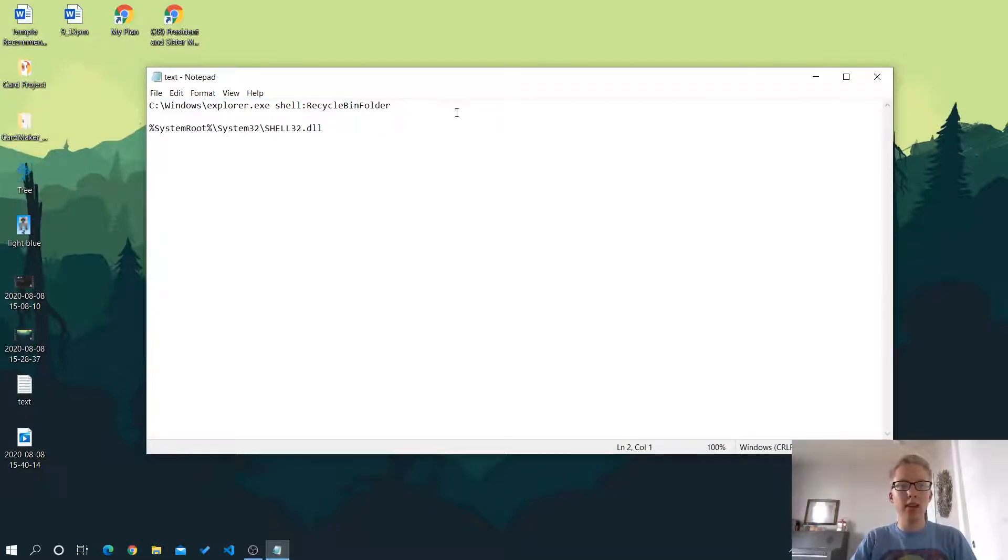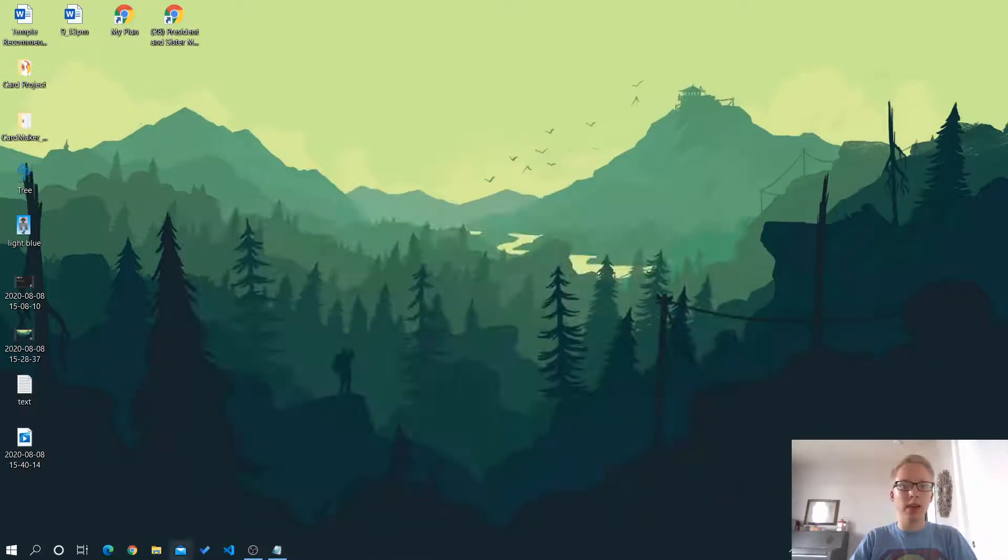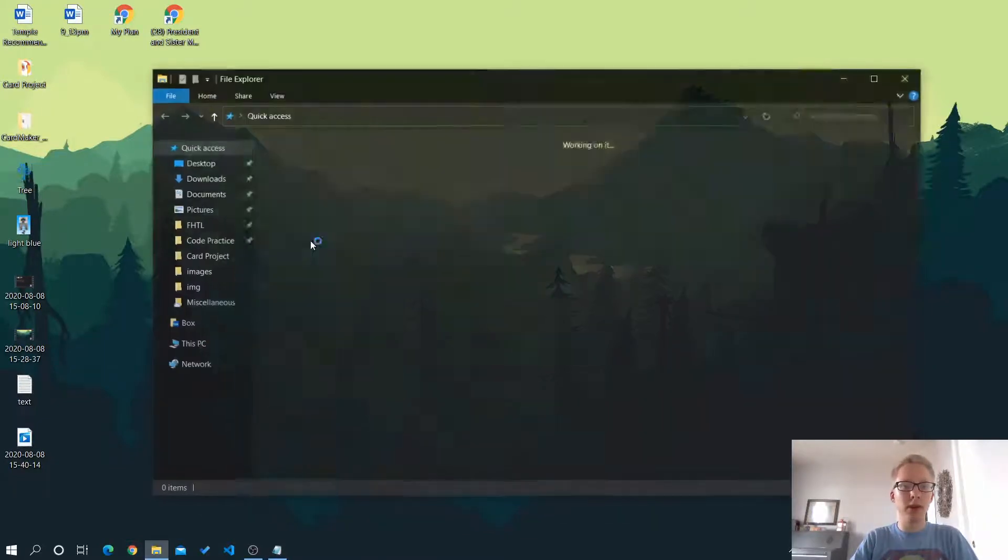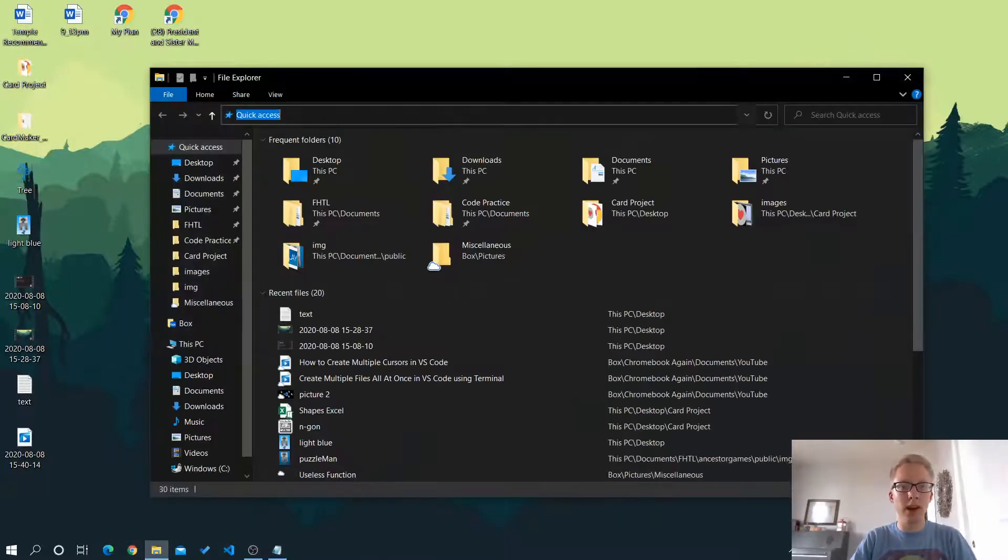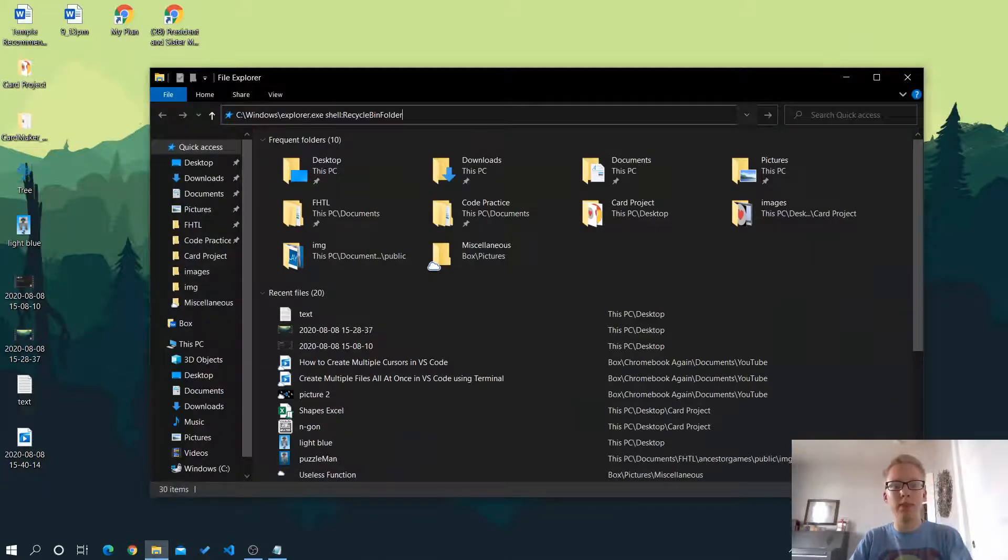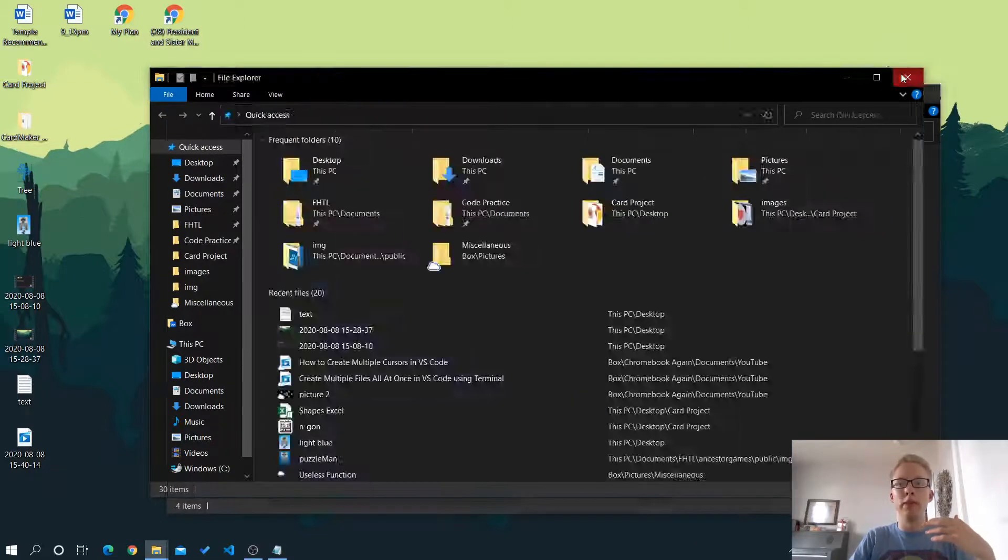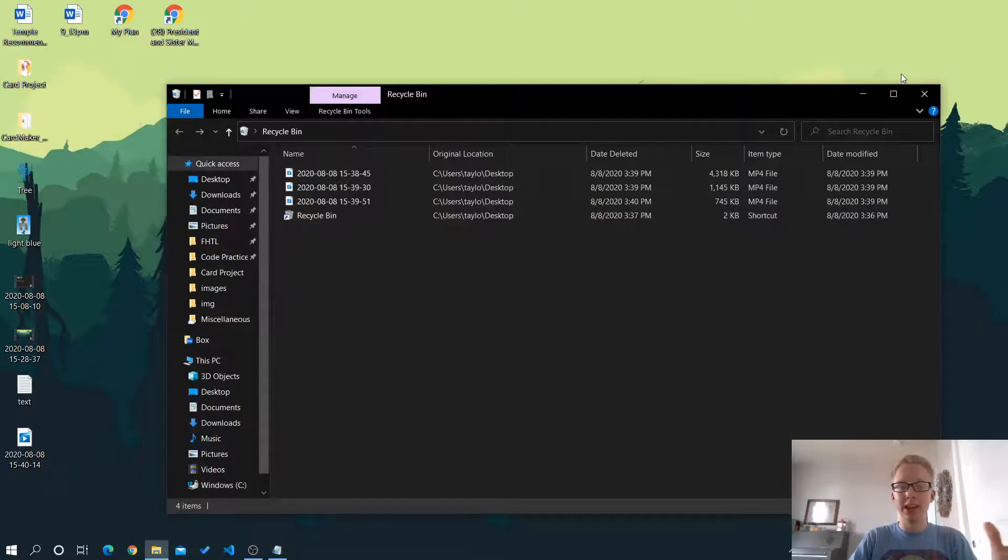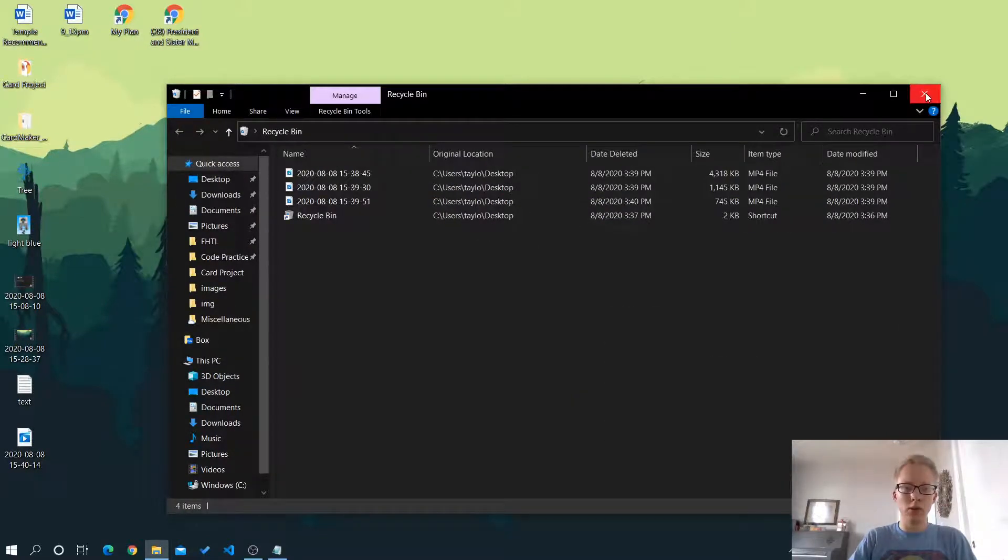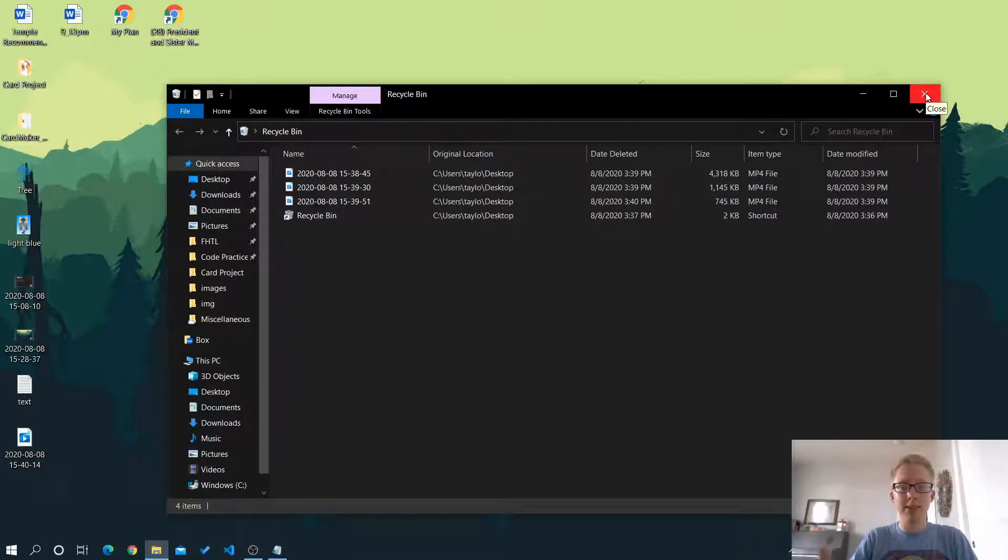So if I copy this and I go to my file browser and I paste it in here, it's actually going to open a new window of the recycle bin. So it's a weird directory. It's not a normal folder really, but that's where it's stored.